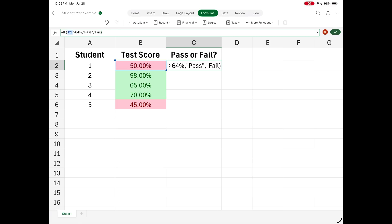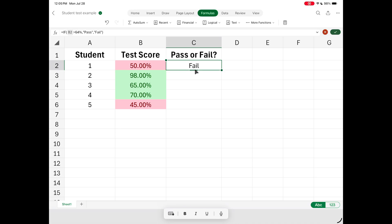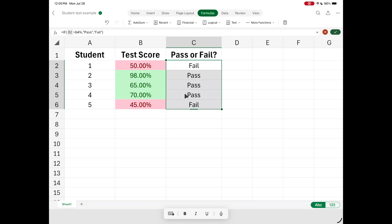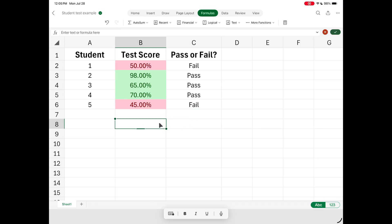Then there has to be a comma for the next value, and Excel automatically puts it in for you. The next indicator is 'fail' — in quotation marks — then Enter. And now, boom, it just automatically calculates: this test score was this, that's a fail. You can then pull the formula down so it fills all the rest of the cells, and it will immediately tell you if somebody passed or failed.